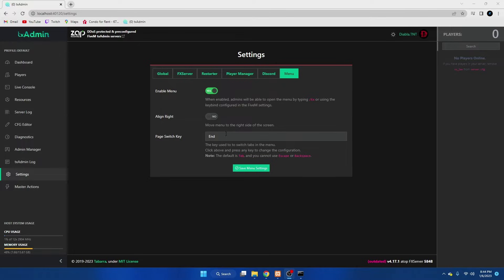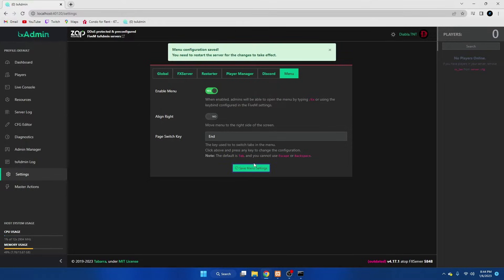When you have your settings the way you want them to be, just make sure you hit save. And you'll need to restart the server for the change to take effect.